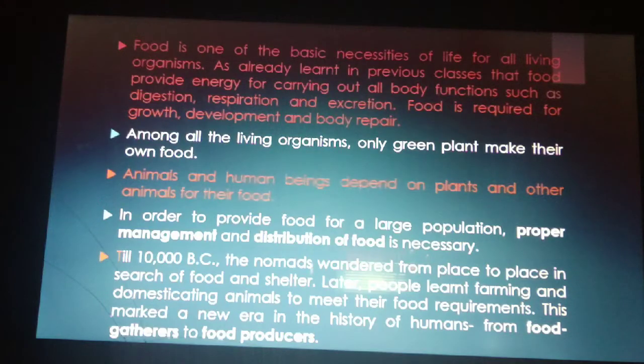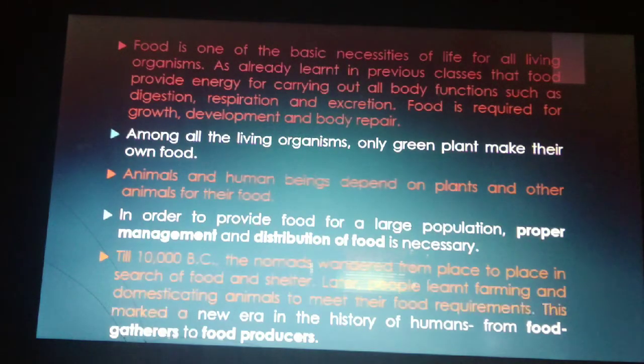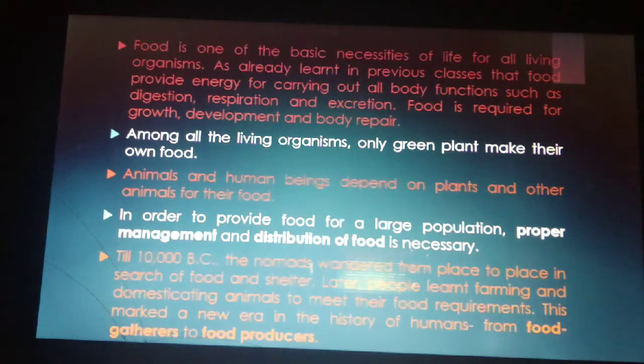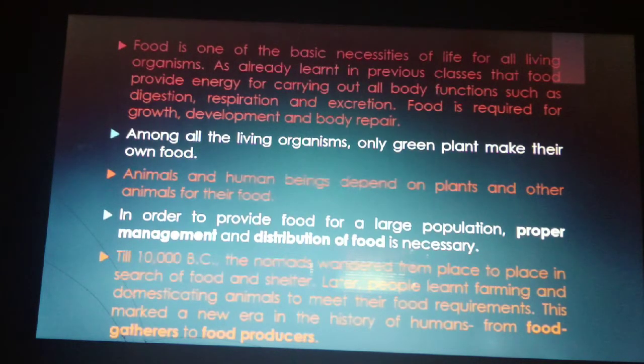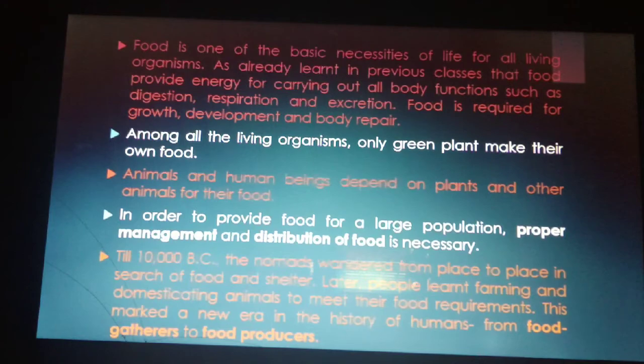Till 10,000 BC, nomads wandered from place to place in search of food and shelter. Later, people learned farming and domesticating animals to meet their food requirements. This marked a new era in the history of humans — from food gatherers to food producers.